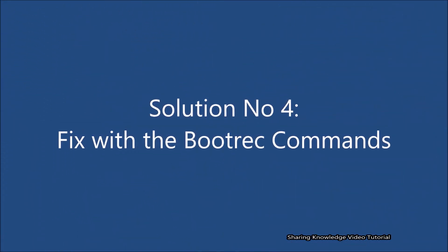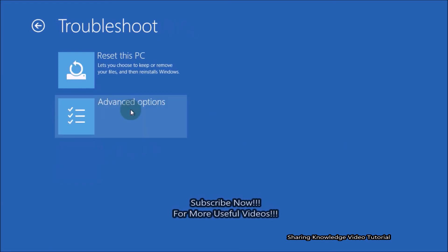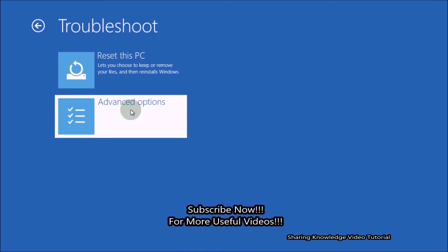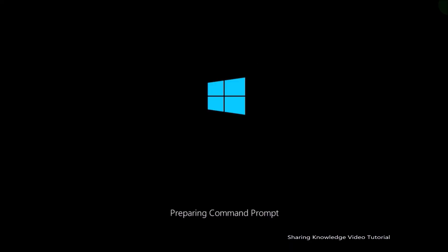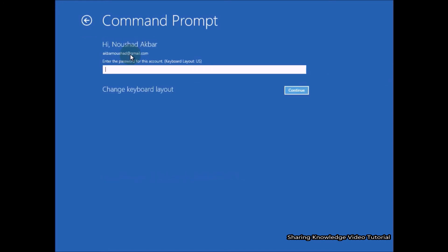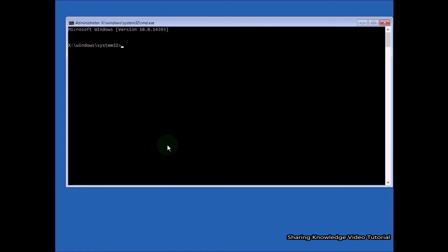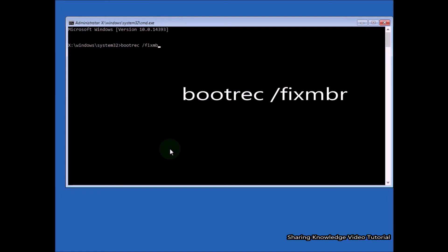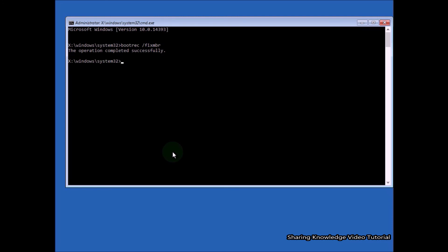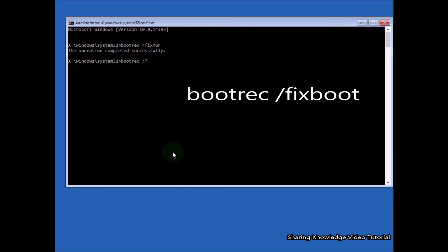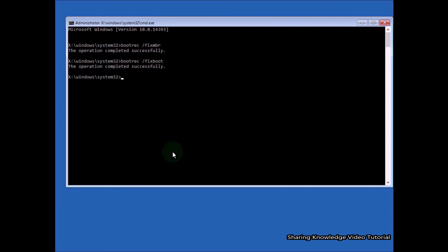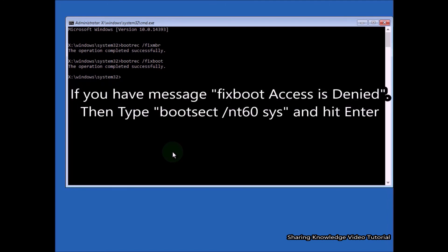Solution 4: Fix your startup problem with bootrec commands. In the advanced startup options, select Troubleshoot, then Advanced Options, then Command Prompt. Verify your account or click Continue. When Command Prompt opens, type the bootrec commands: type 'bootrec /fixmbr' and hit Enter — you should see 'Operation completed successfully.' If you get the message 'Fix boot access is denied', then type 'bootsect /nt60 SYS' and hit Enter.